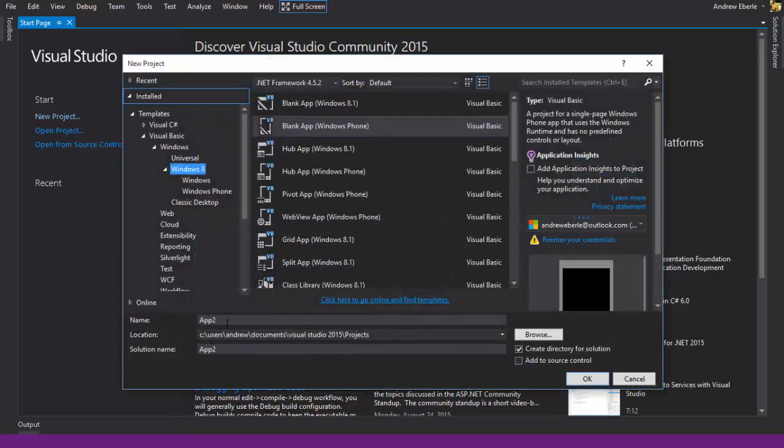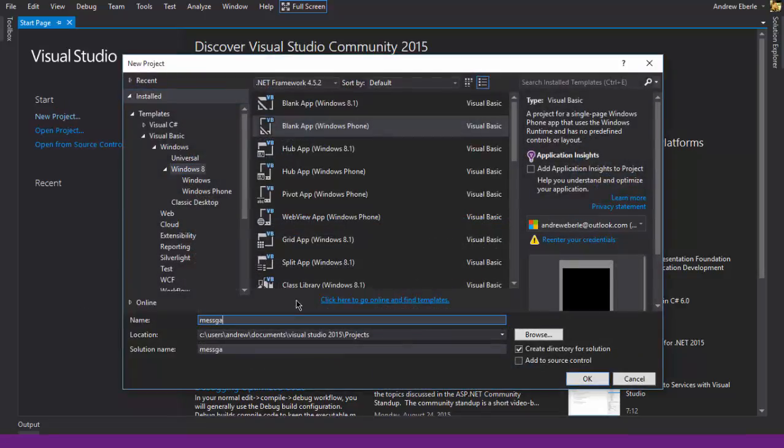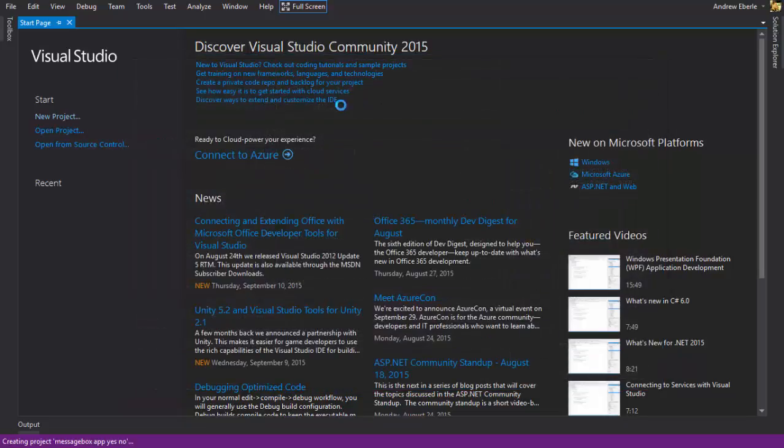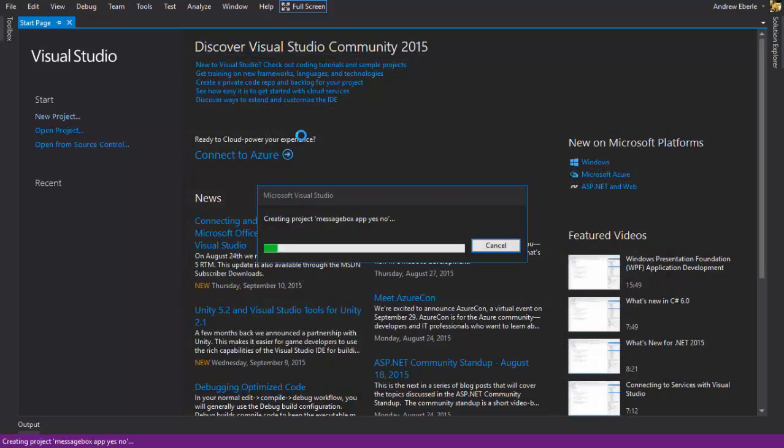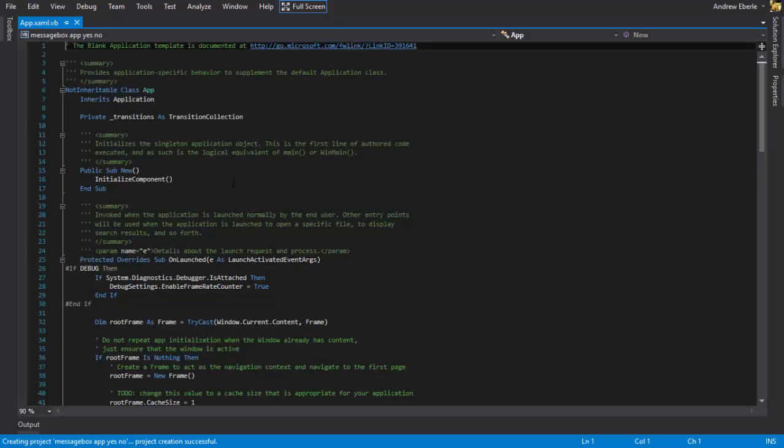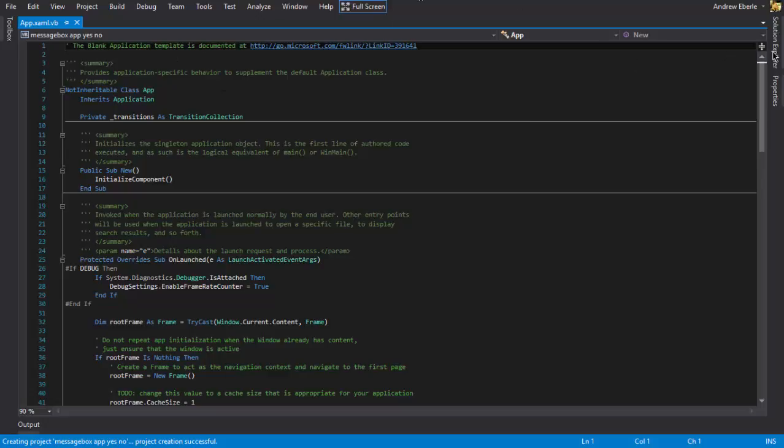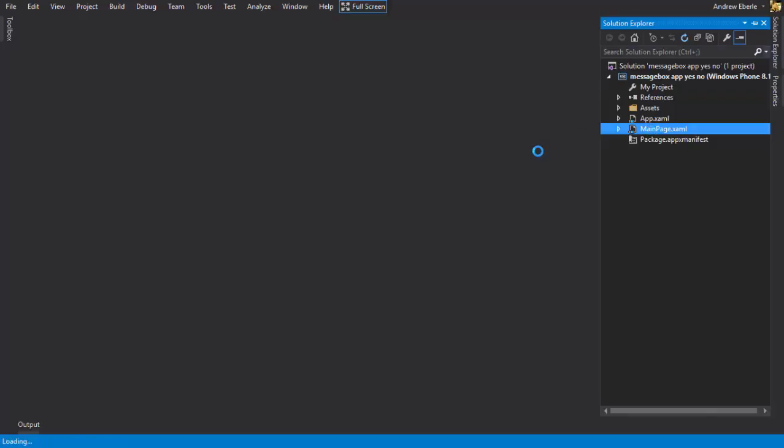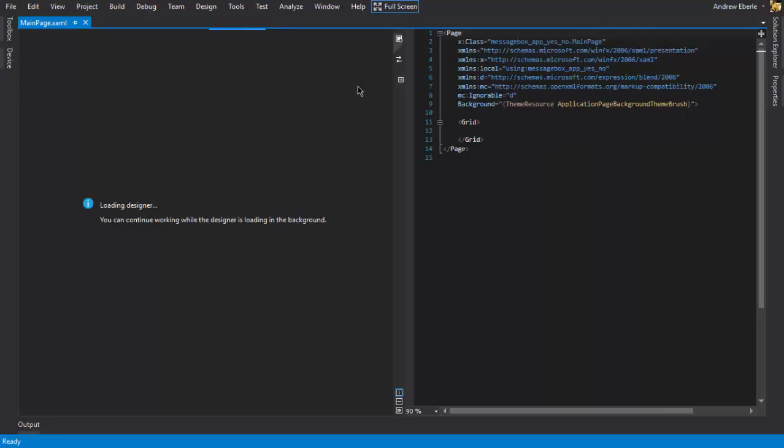So I'm just gonna write here message box app, yes, no. I'm gonna get a blank app, Windows Phone and we're gonna jump right into it. So I was creating the project and the first thing I want to do is I'm gonna skip all this so I can just close out of that and go to my solution Explorer and double click on main page. And just wait for it to load up before you do anything else, unless it can fail.